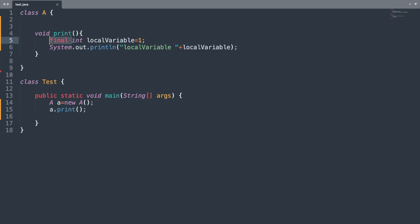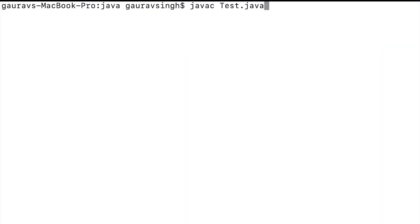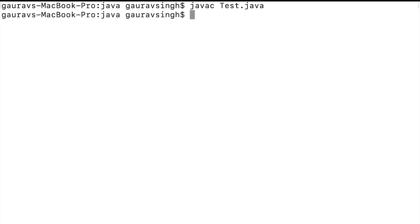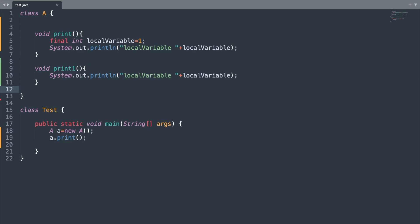If you make a local variable final and try to reassign its value, you will get a compilation error. Otherwise, the program runs successfully. Running the program here gives us the output: local variable 1.